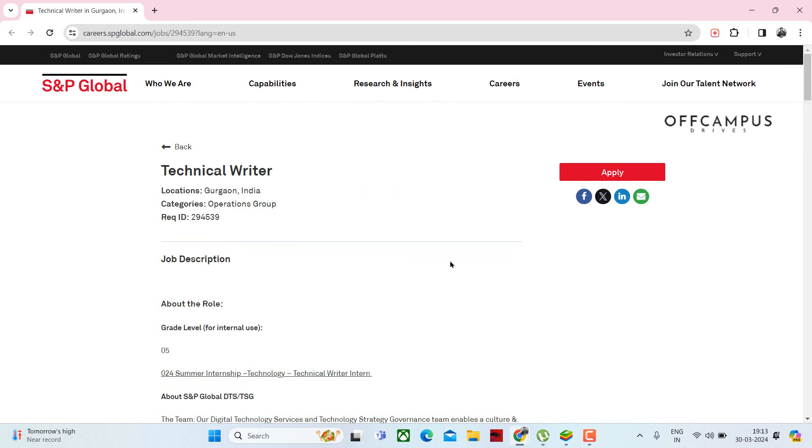The link will be provided in the description. Those who are interested in this role can apply through the given link. Do subscribe for more job opportunities. Thank you.